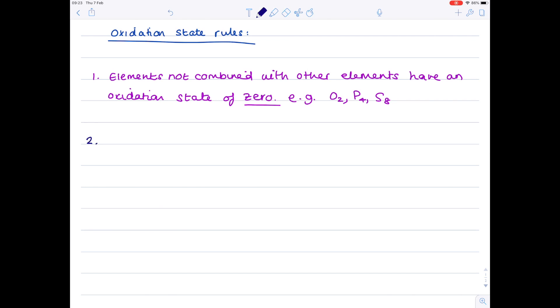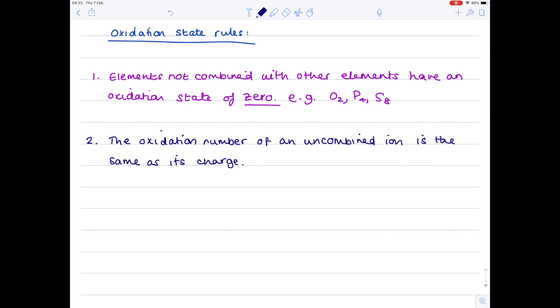For number two, the oxidation state or oxidation number of any uncombined ion is the same as its charge. So taking sodium ion, for example, its oxidation state will be plus one. Calcium, its oxidation state will be plus two. So its oxidation state or number is the same as the charge on its ion.